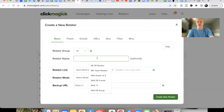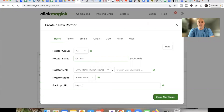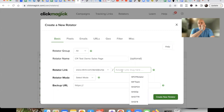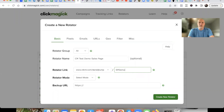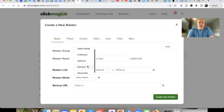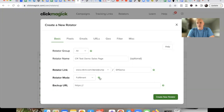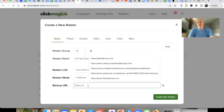We're going to go over to Rotator — this is not going to be a tracking link, we're setting up a rotator link. We need to use the rotator link for a very specific reason. We'll call this 'sales page demo.' The slug doesn't matter — no one's really going to see it. We'll name this 'sp' for sales page demo. You'll need to select a rotator mode; I typically just go with Fulfillment.